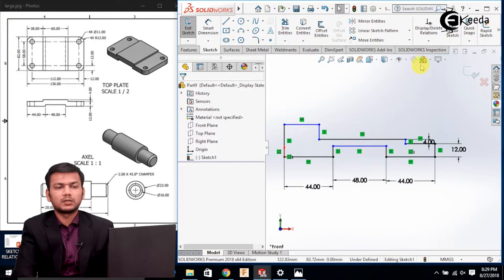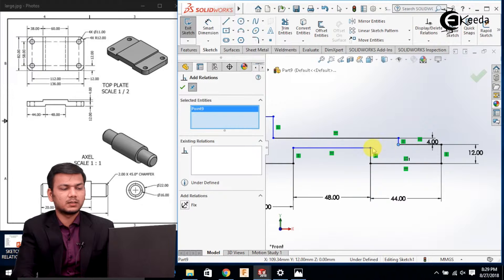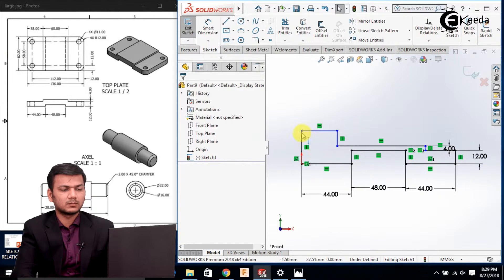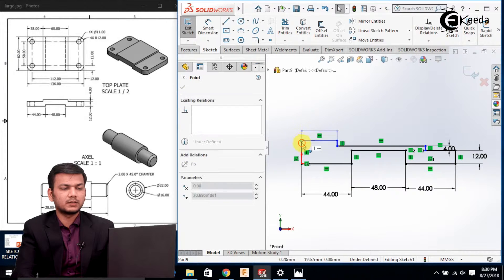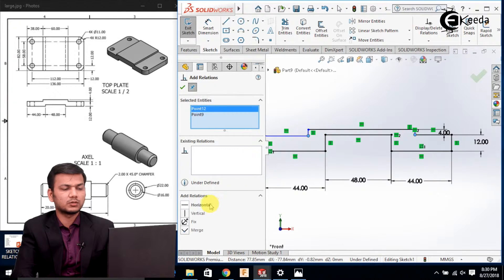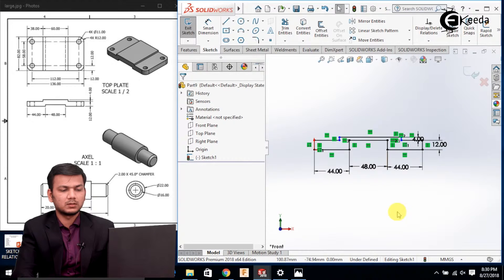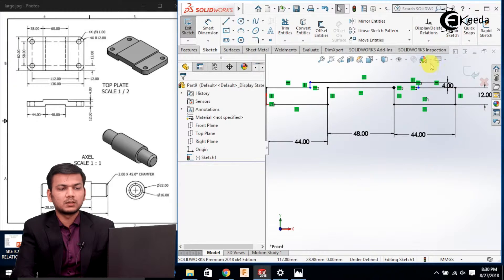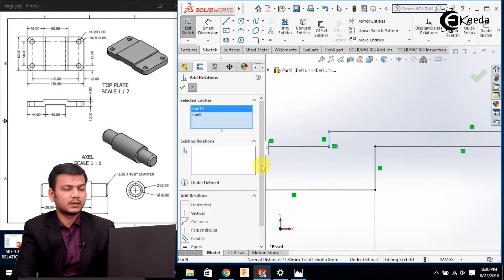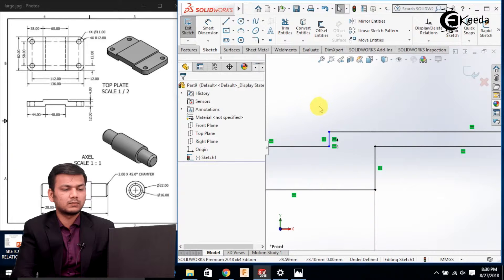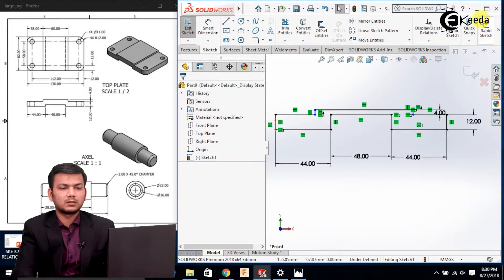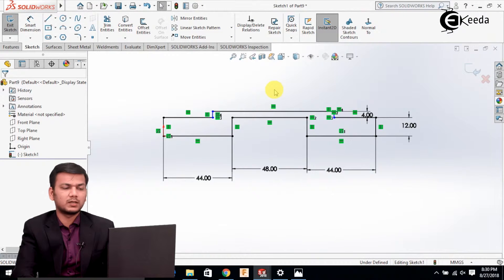Go in the add relation, then select this point and this point and make them horizontal. Again go in the add relation, select this point and this point and make them horizontal. Now go in the add relation, select this line and this line and make them equal. Now we have drawn our profile, so we'll just exit the sketch.